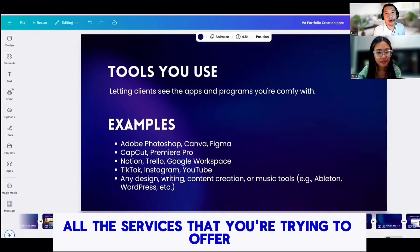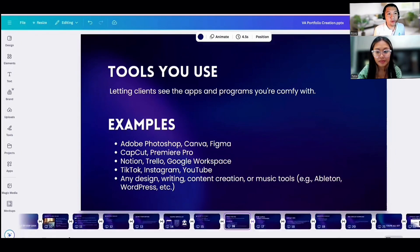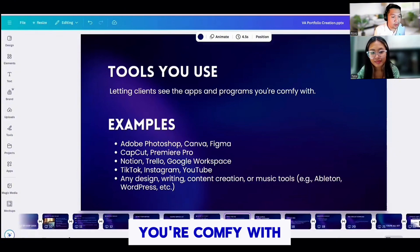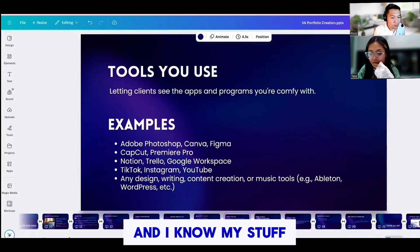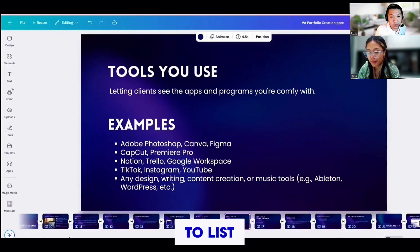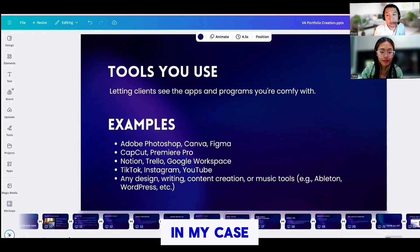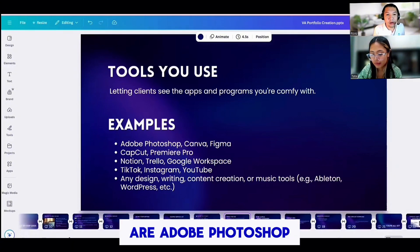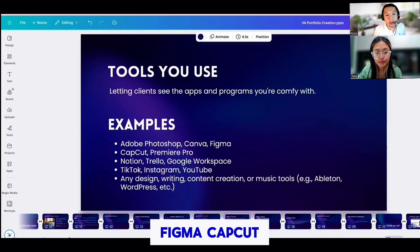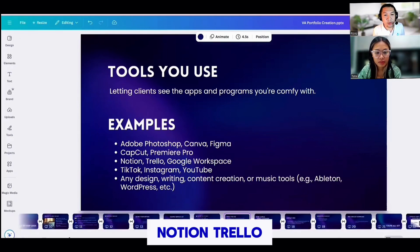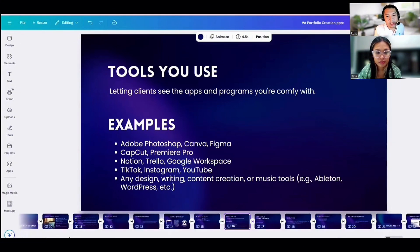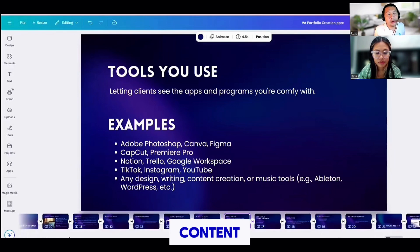Right after presenting all the services you're offering, you also need to present the tools you are currently using, because this part is about letting clients see the apps and programs you're comfortable with. It tells them, 'Hey, I'm ready to work and I know my stuff.' For example, in my case I'm more into graphic and video editing, so the tools I use are Adobe Photoshop, Canva, Figma, CapCut, Premiere Pro, Notion, Trello, Google Workspace, TikTok, Instagram, YouTube, and other social media platforms, plus any design, writing, content creation, or music tools.